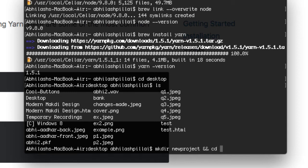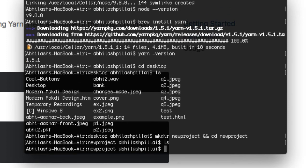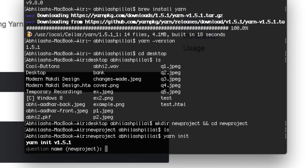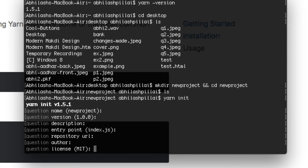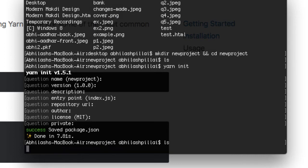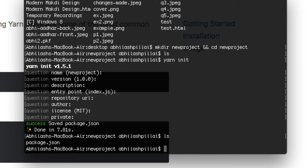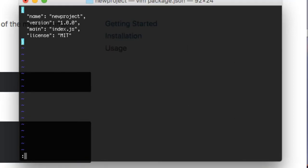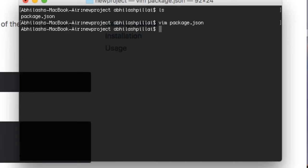Let's make a directory — I'll use 'mkdir new-project' and switch into that directory. We don't have any files in the new project folder. Let's initialize it using 'yarn init'. This is our new project — just press Enter several times and it will save a package.json file in your project folder.